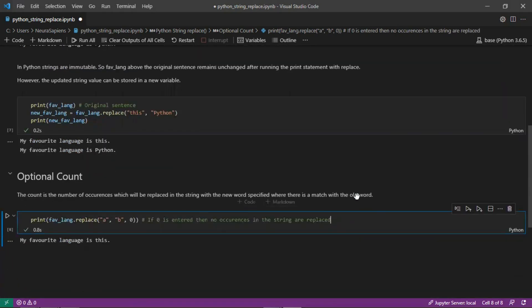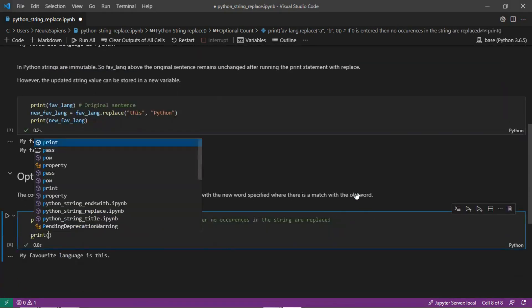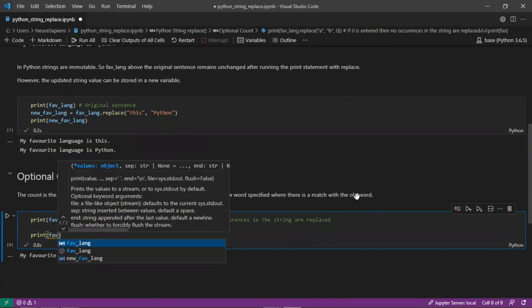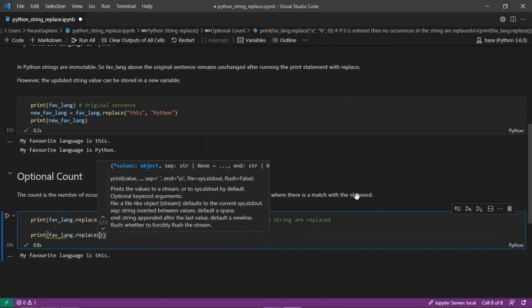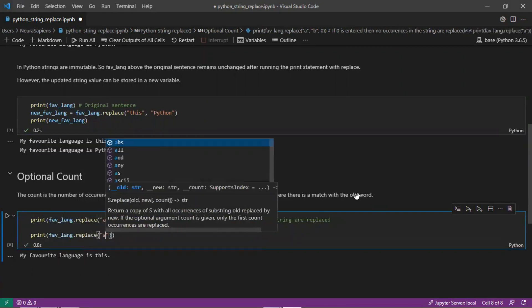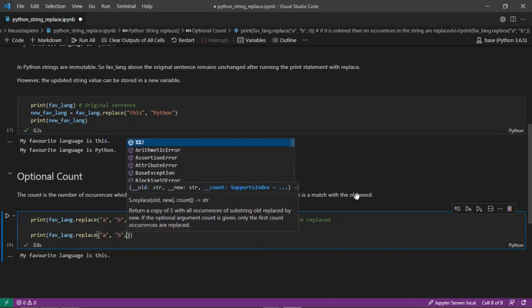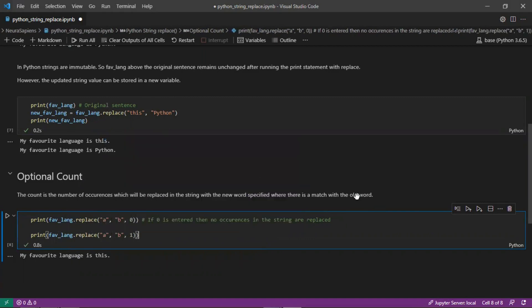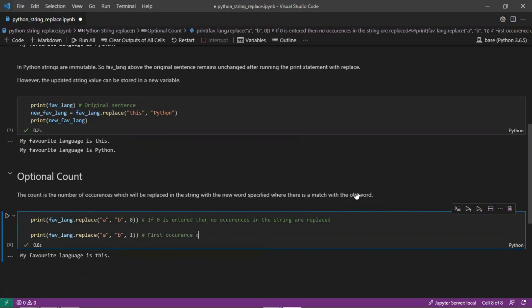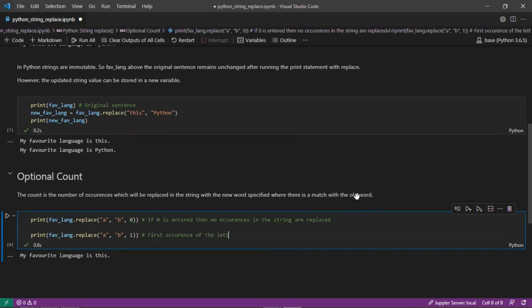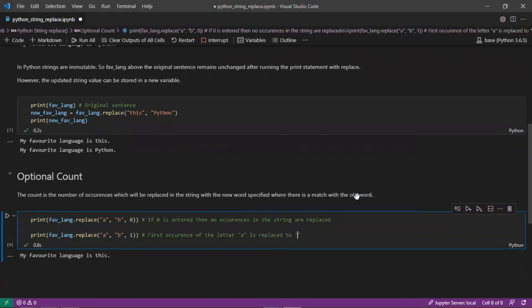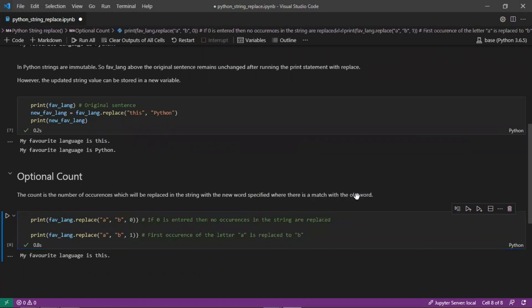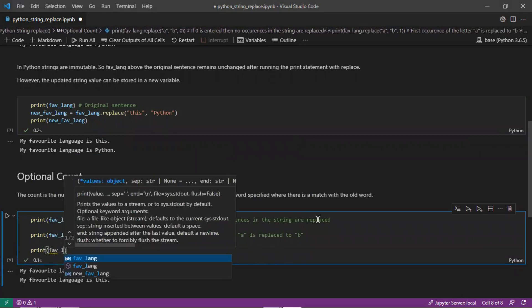If however we pass in 1, what this does is the first occurrence of the letter A is replaced to the letter B. The first occurrence, A for favorite, is now changed to B and this can be for any number of occurrences. If we change this to 2...